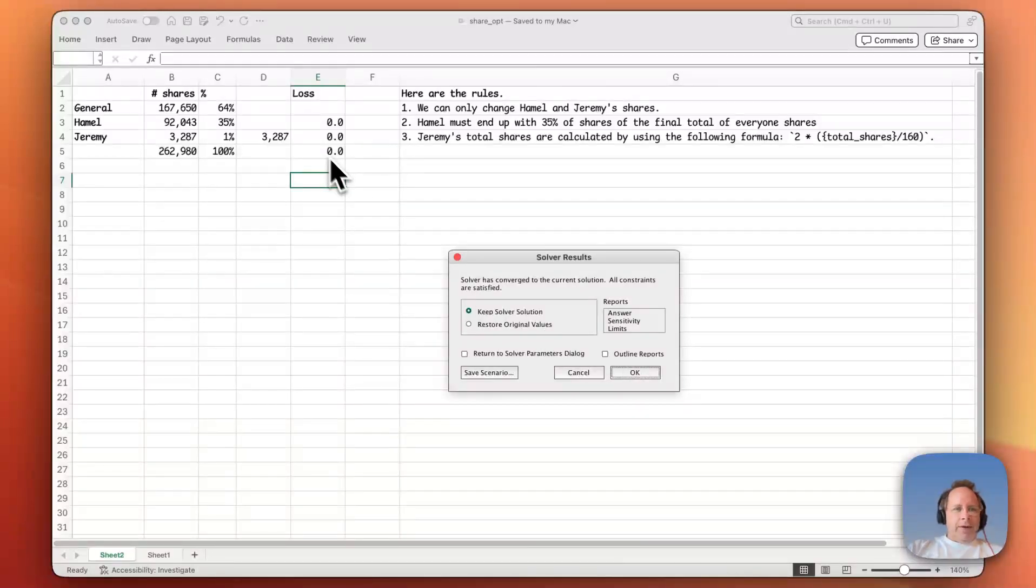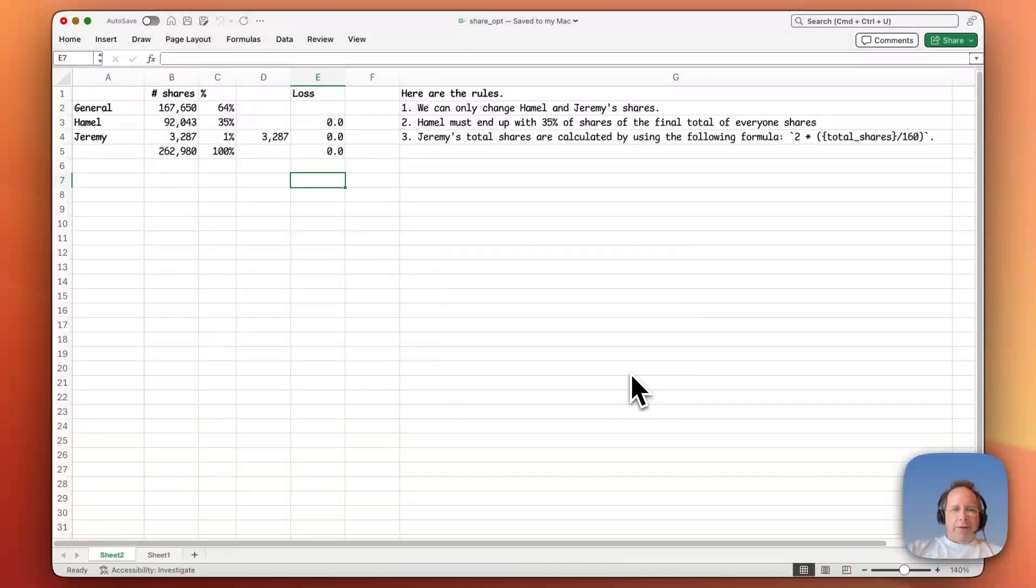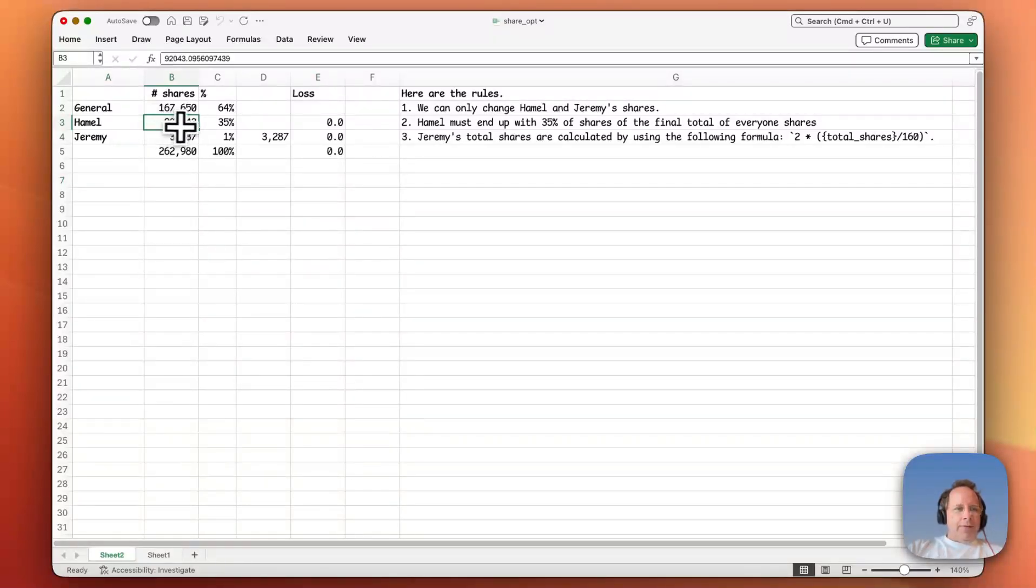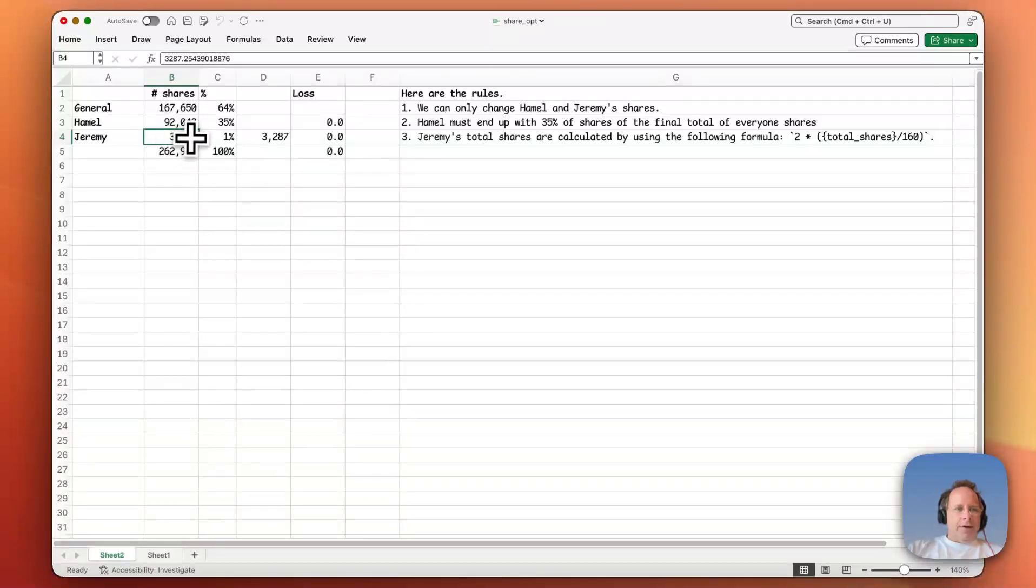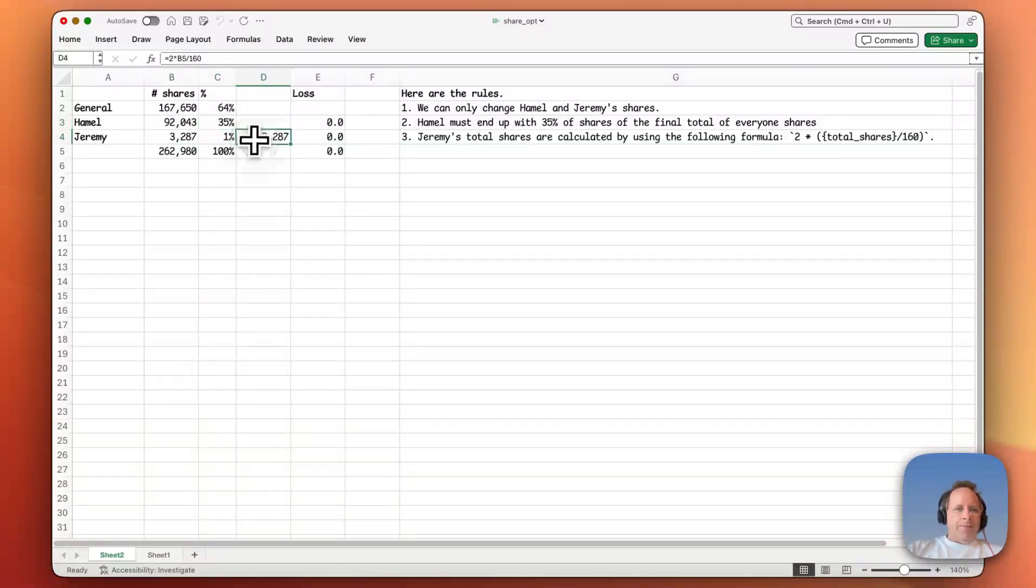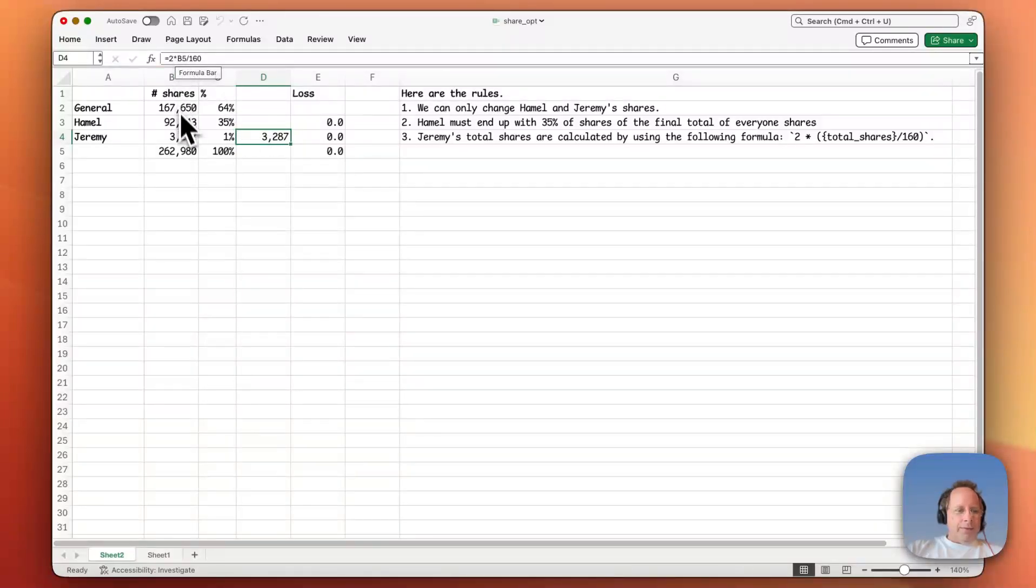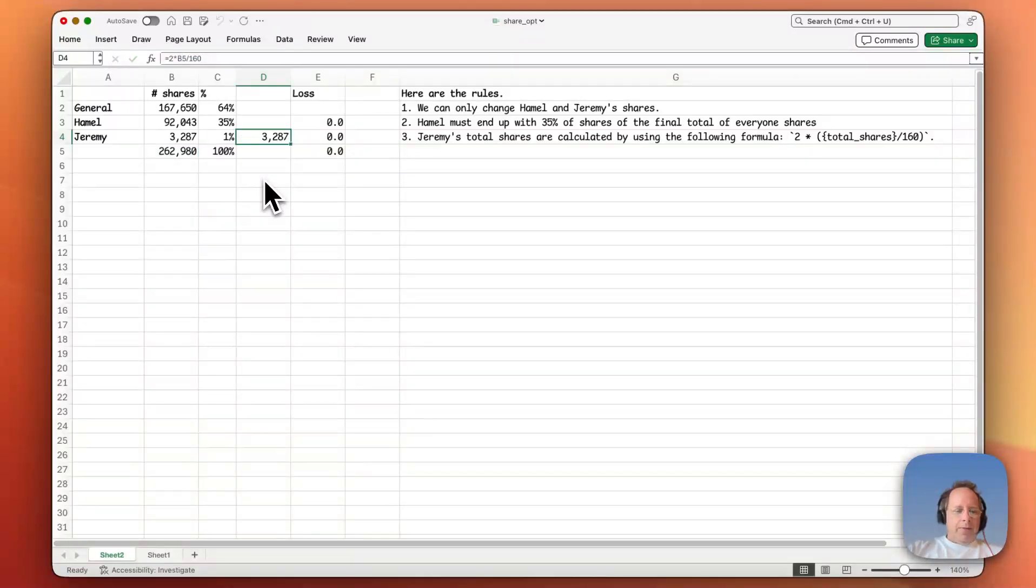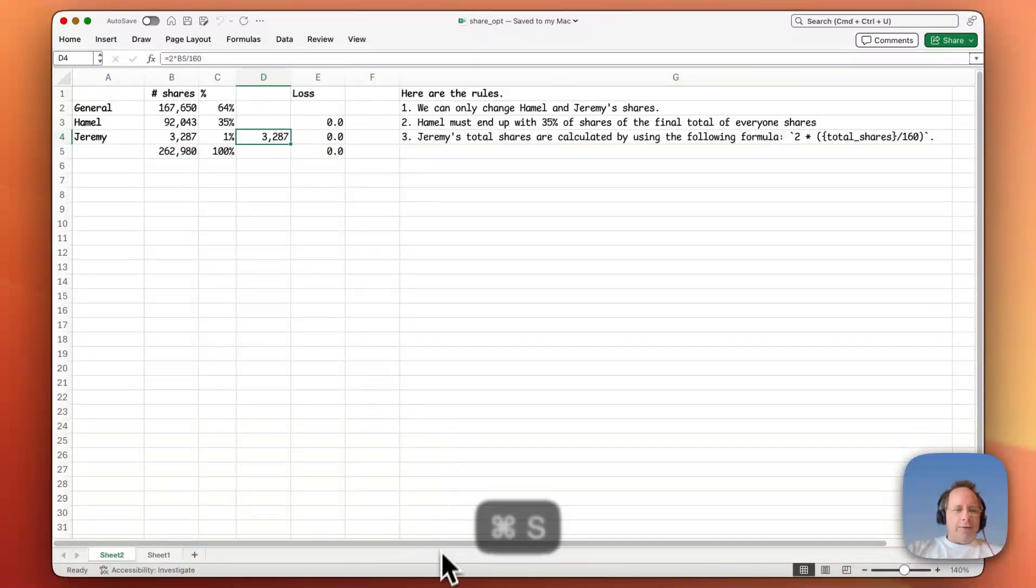And yep, loss has gone down to zero. So the correct answer that we can now tell Hamill and Luke is that Hamill should have 92,043 shares. Jeremy should have 3,287 shares as a result of which Hamill has 35% and Jeremy has 2 times the total divided by 160. And we're done. Hope you found this interesting.